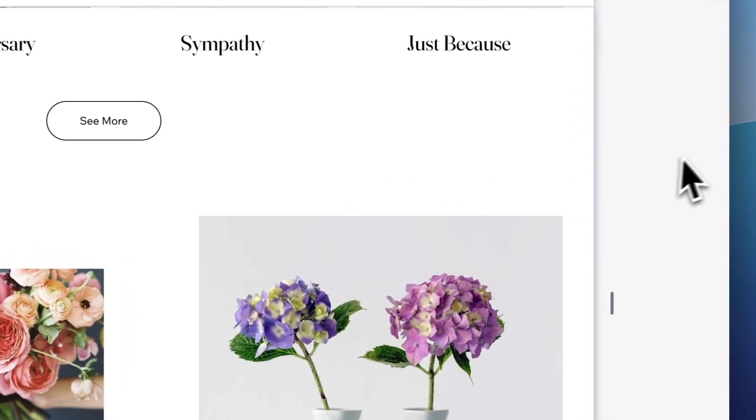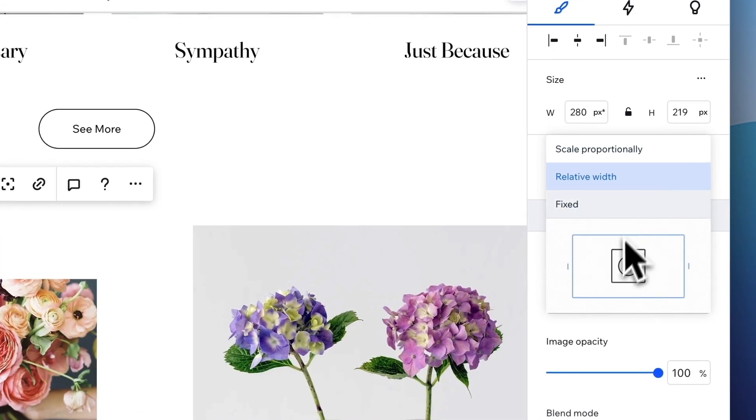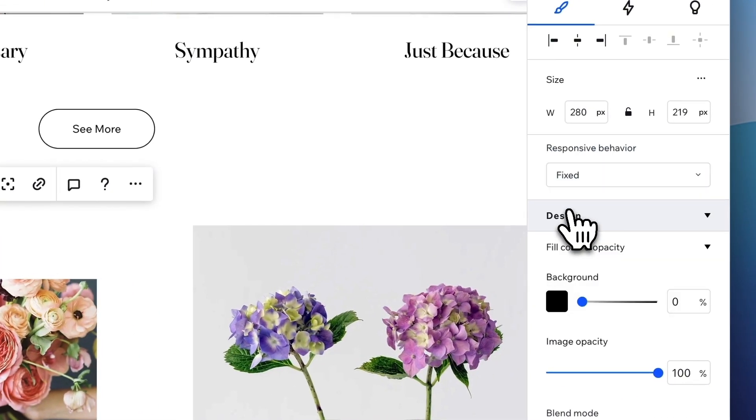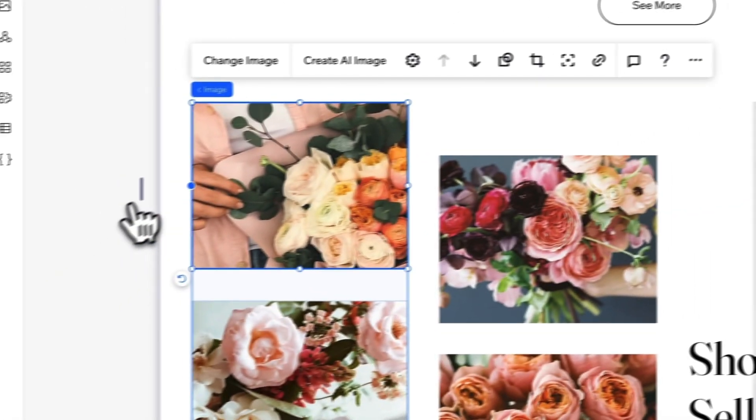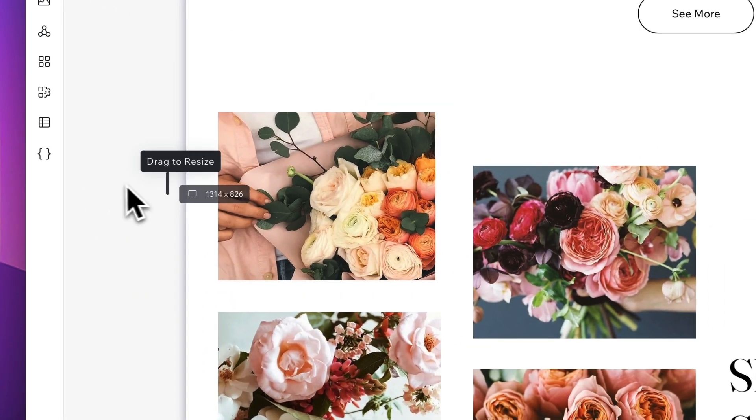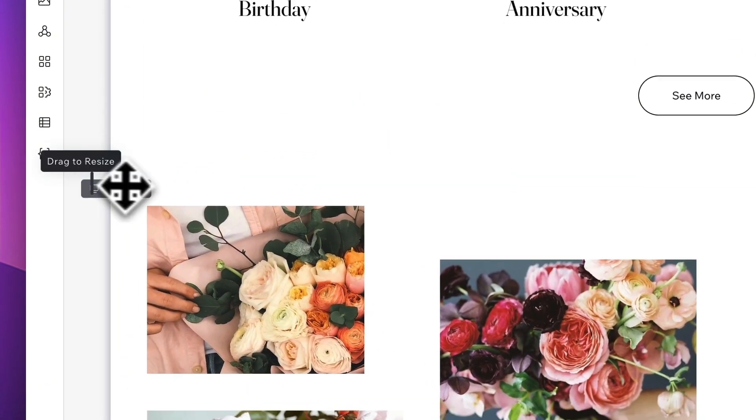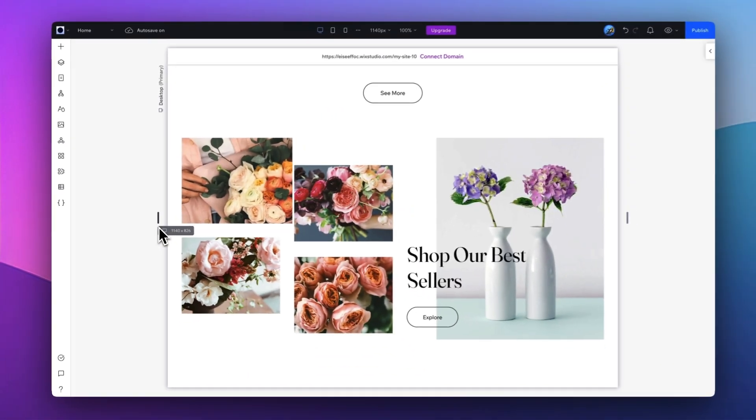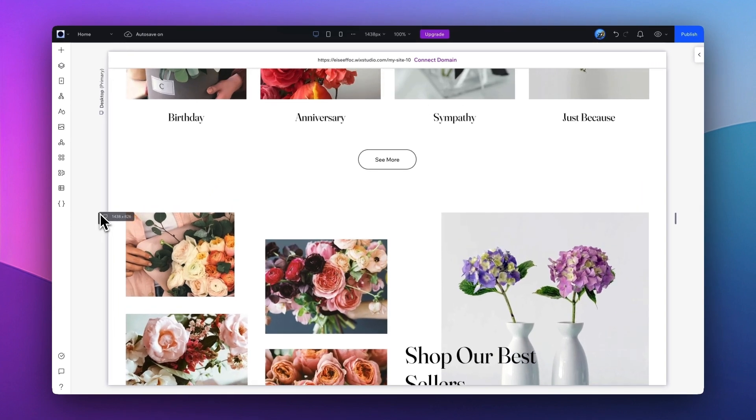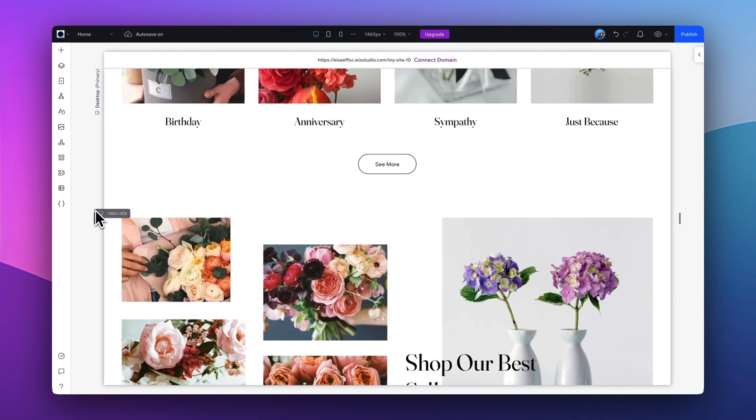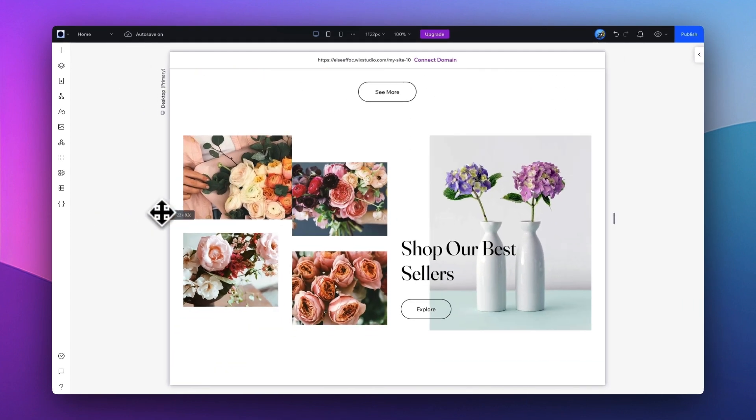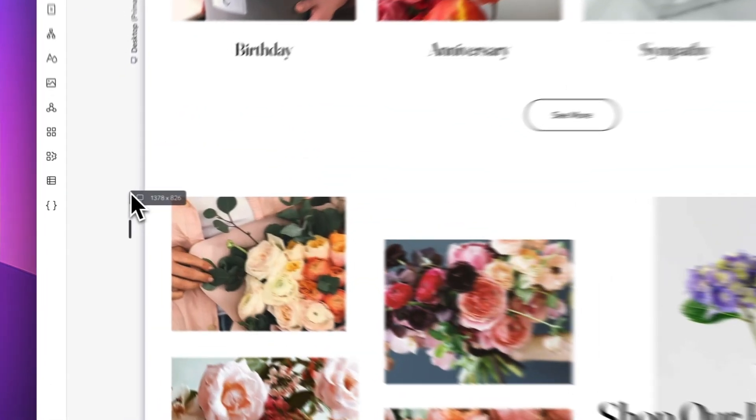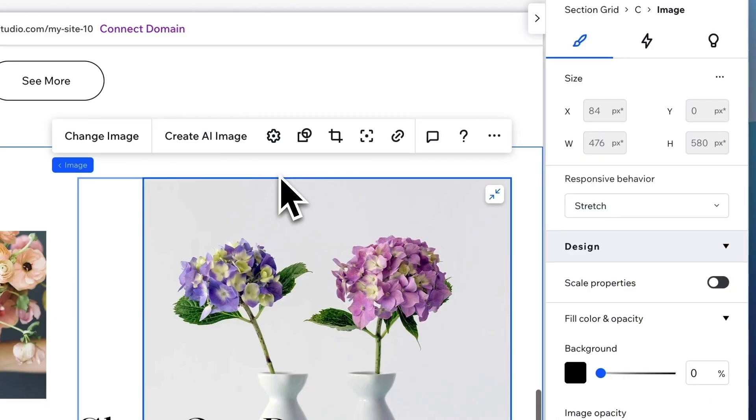You can also experiment and make it to Fixed, which I would probably not recommend for most cases, as if you're doing a fixed size, it might look slightly weird as you resize the website. Now another advanced feature for Wix, beyond adding the sections or customizing your website, you can also add rich animations to your website.